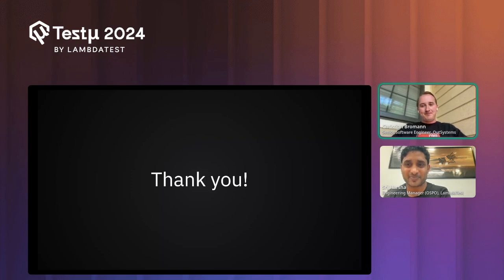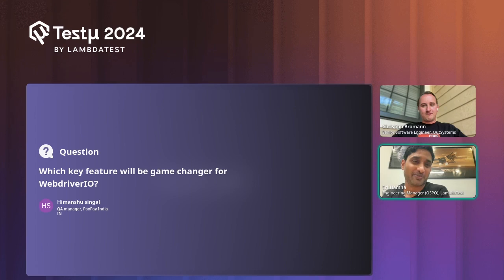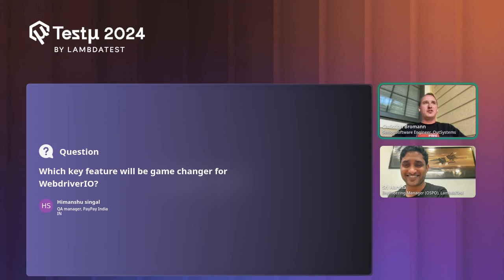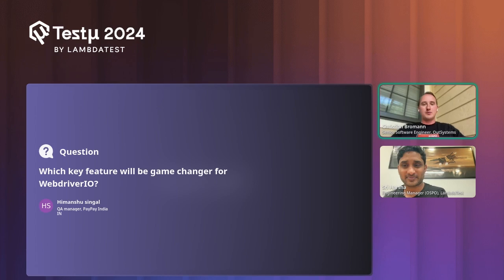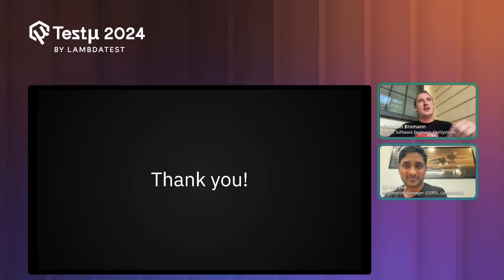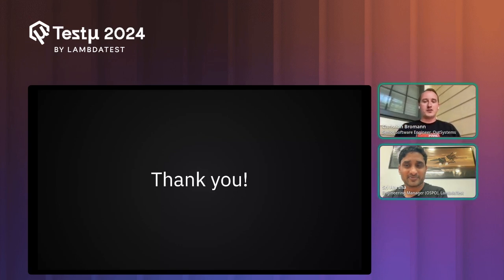Q: Which key features will be game-changers? A: BiDi — a lot of new features are now possible with it, especially our new selector engine that queries all elements on the page regardless of whether they're inside a shadow root or not. We're also working to make this possible for iframes, so users can select an element within an iframe without having to switch to it. There are still things to figure out, but BiDi will generally allow us to build many more game-changing features.